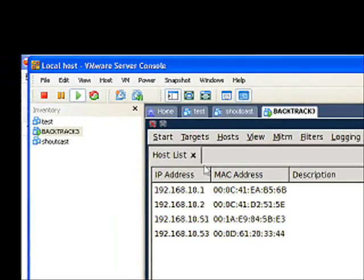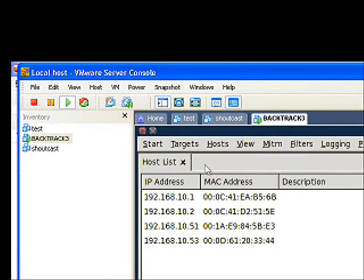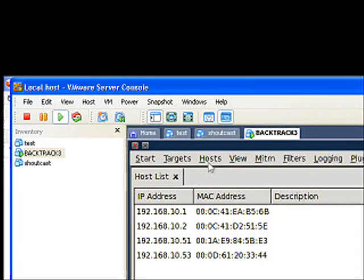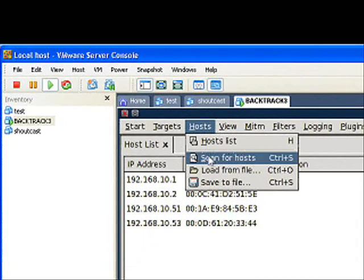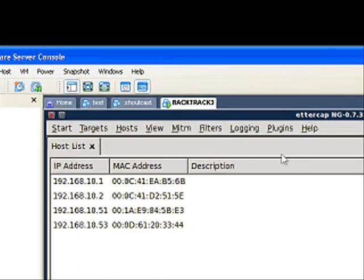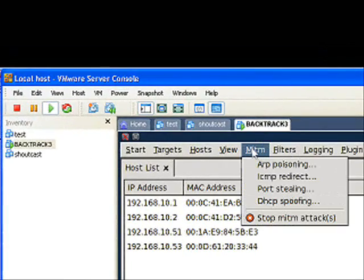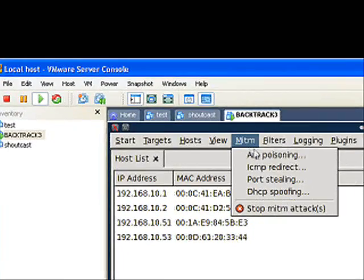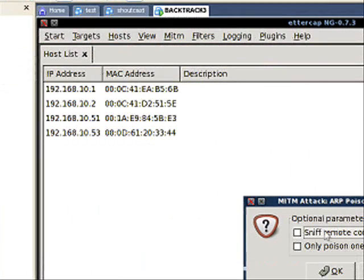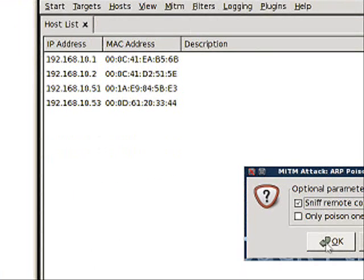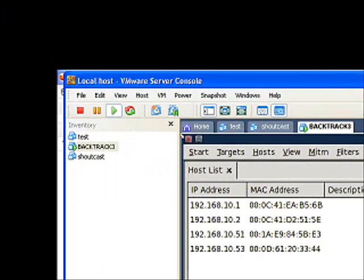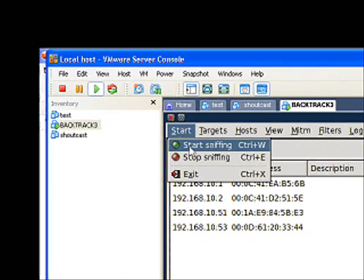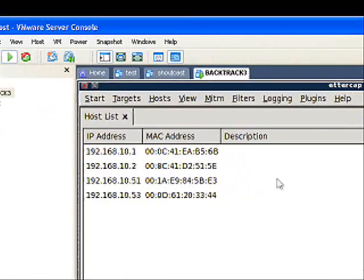First thing you'll need to do when you start Ettercap up is go to Sniffing and down to Unified Sniffing. Then you'll need to go to Hosts and Scan for Hosts. Now we want to go to Man in the Middle because we're going to enable ARP poisoning. We're going to sniff remote connections and press OK, and then we're going to start sniffing.